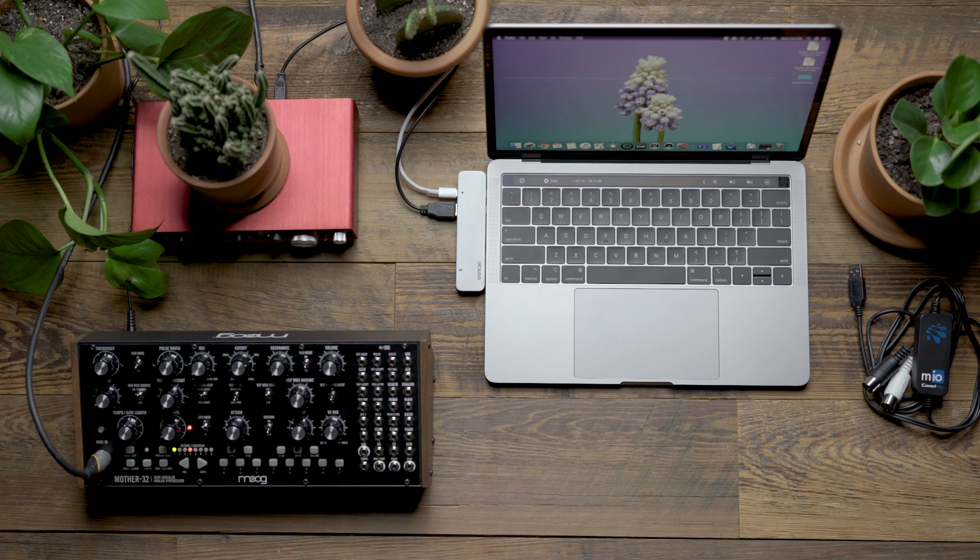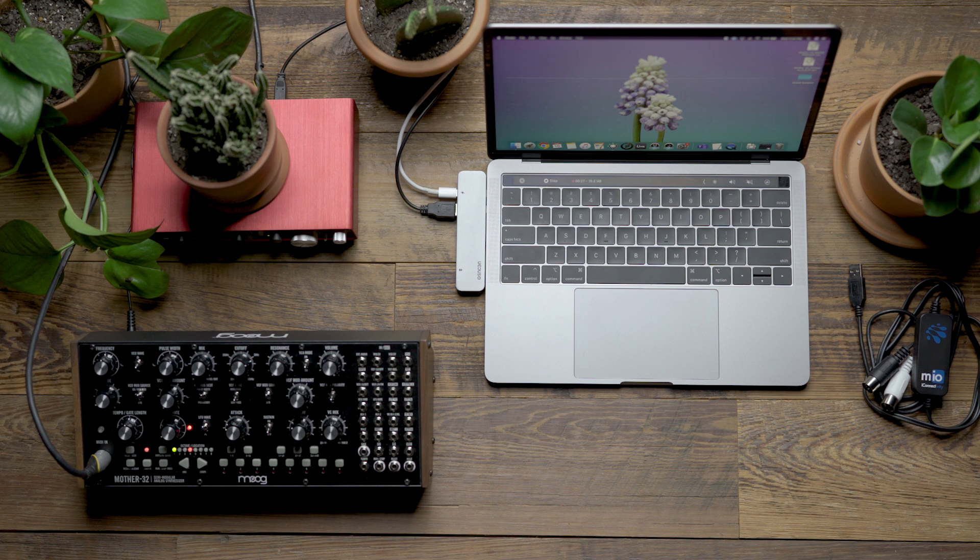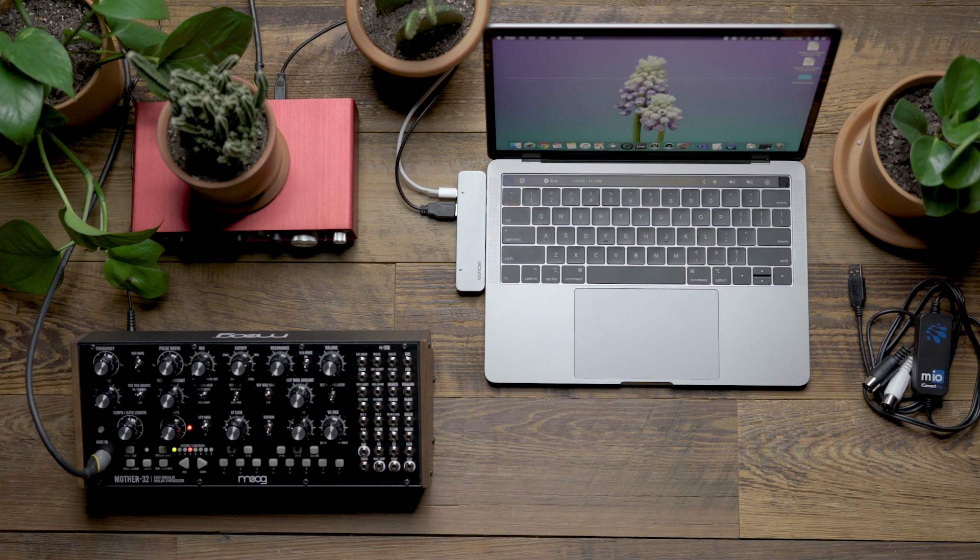Today I'm going to show you how to update the firmware on your Mother 32. To download the firmware, visit moogmusic.com or check the link in the description below. There are a few different options on how to do this.